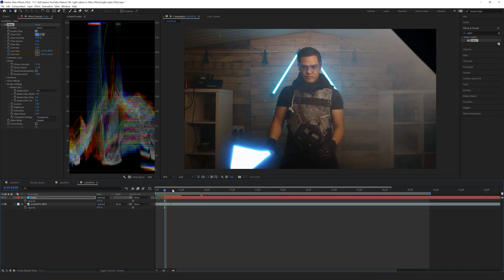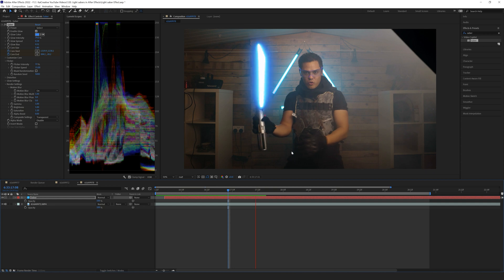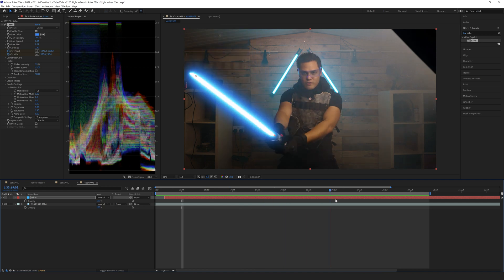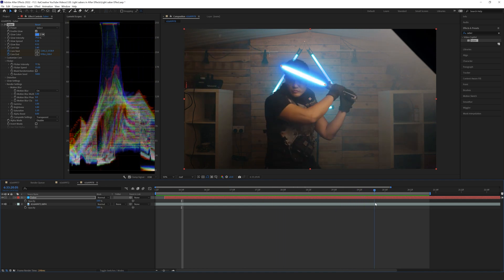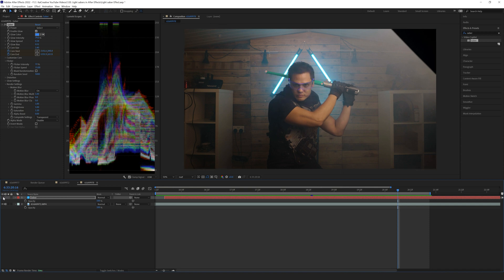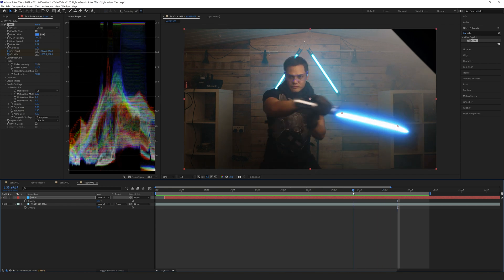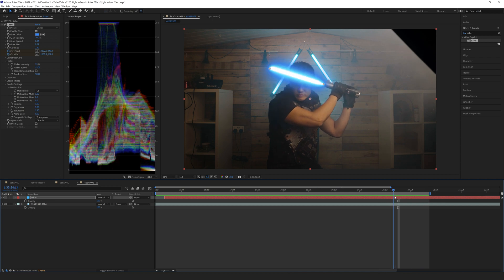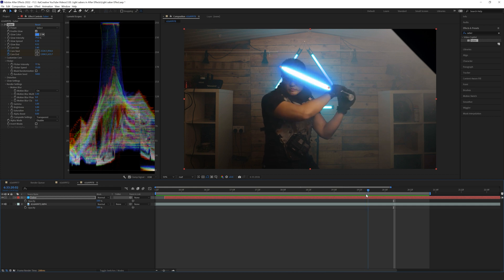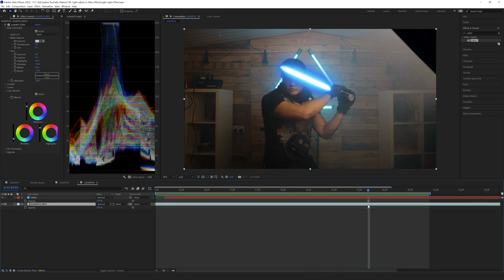There's a massive problem: when the lightsaber goes behind my head, the glow appears in front of my face. If I turn off the effect, you can see where the lightsaber actually is. We need to create a mask around my head so the saber sits comfortably behind it. I'll go to just before the lightsaber crosses in front of my face and duplicate this layer.